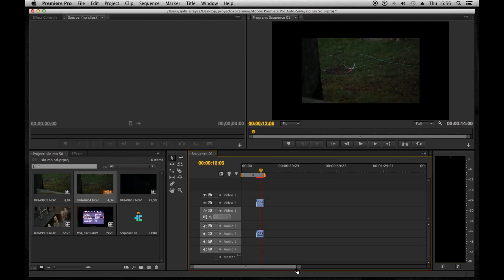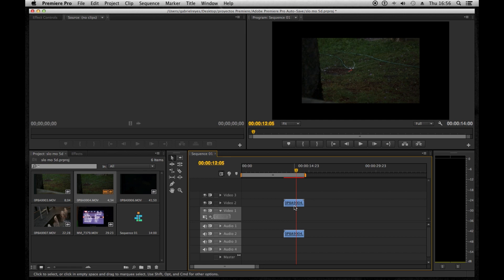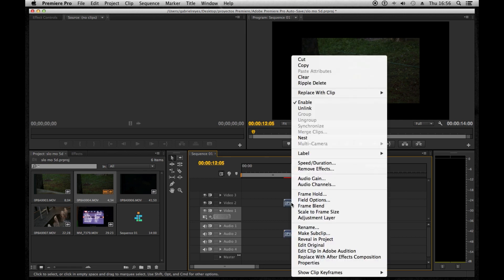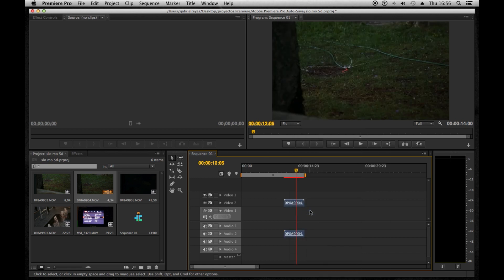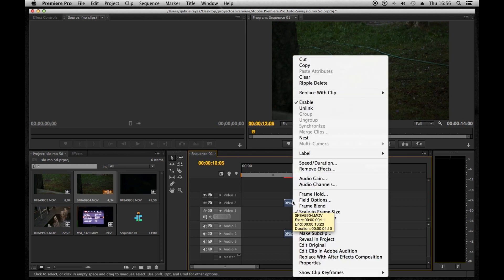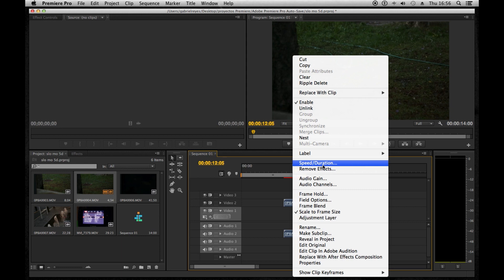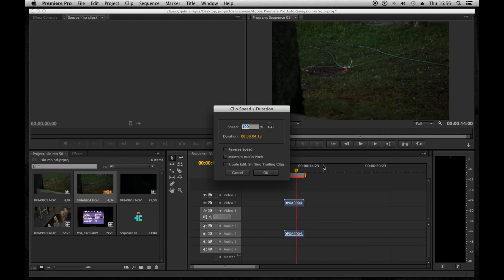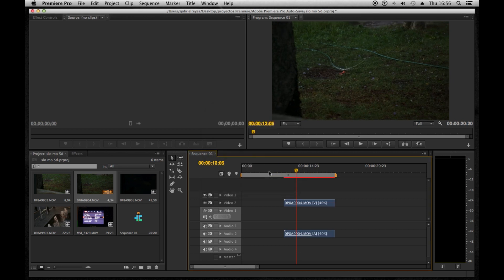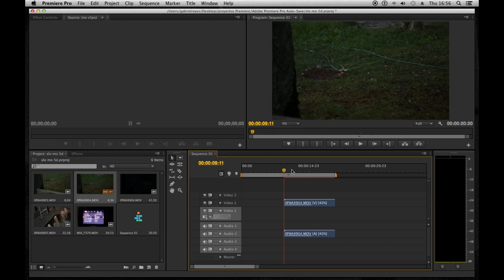This means that your image, your frame, is going to be smaller. So you need to change it with scale to frame size, right there on that menu. You can make your clip full HD size of course, and you can change the speed on that menu from 100 to 40%. Once you've done that you've basically got slow motion.